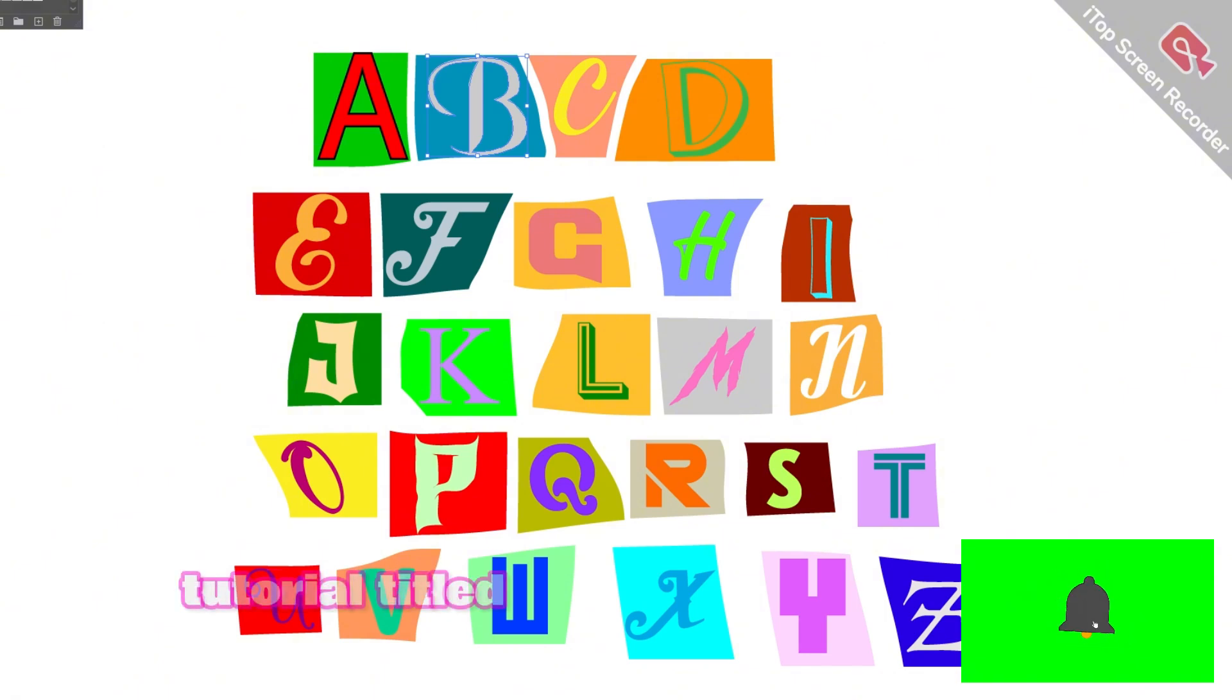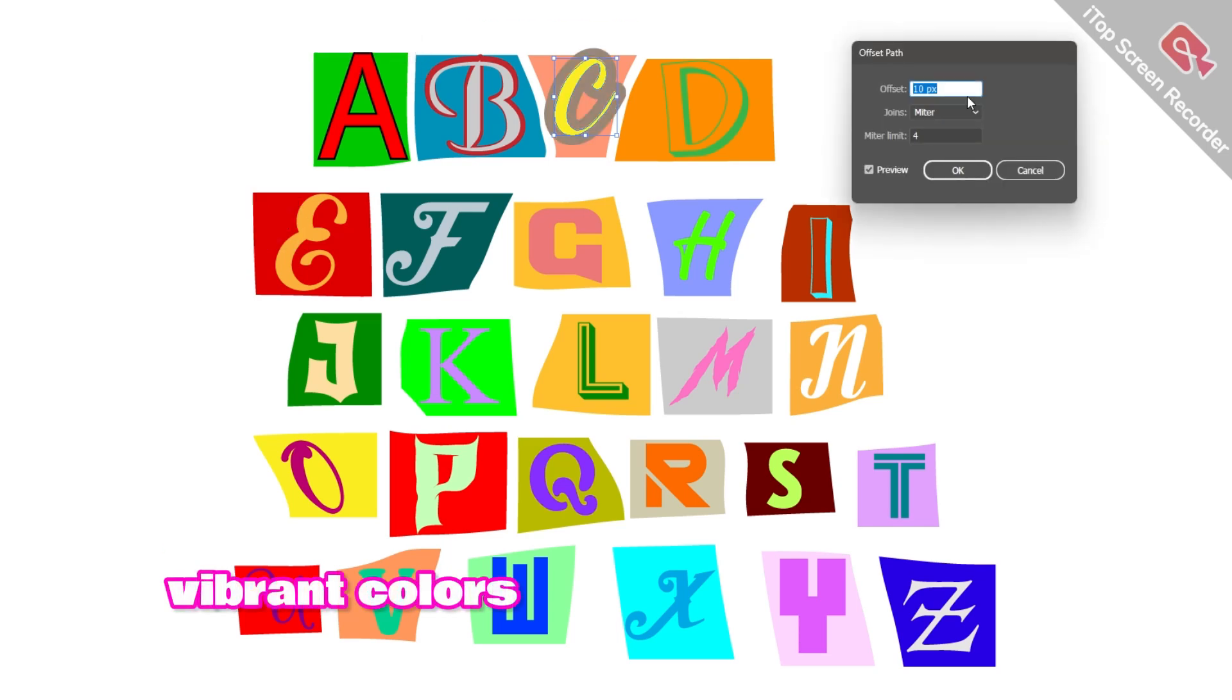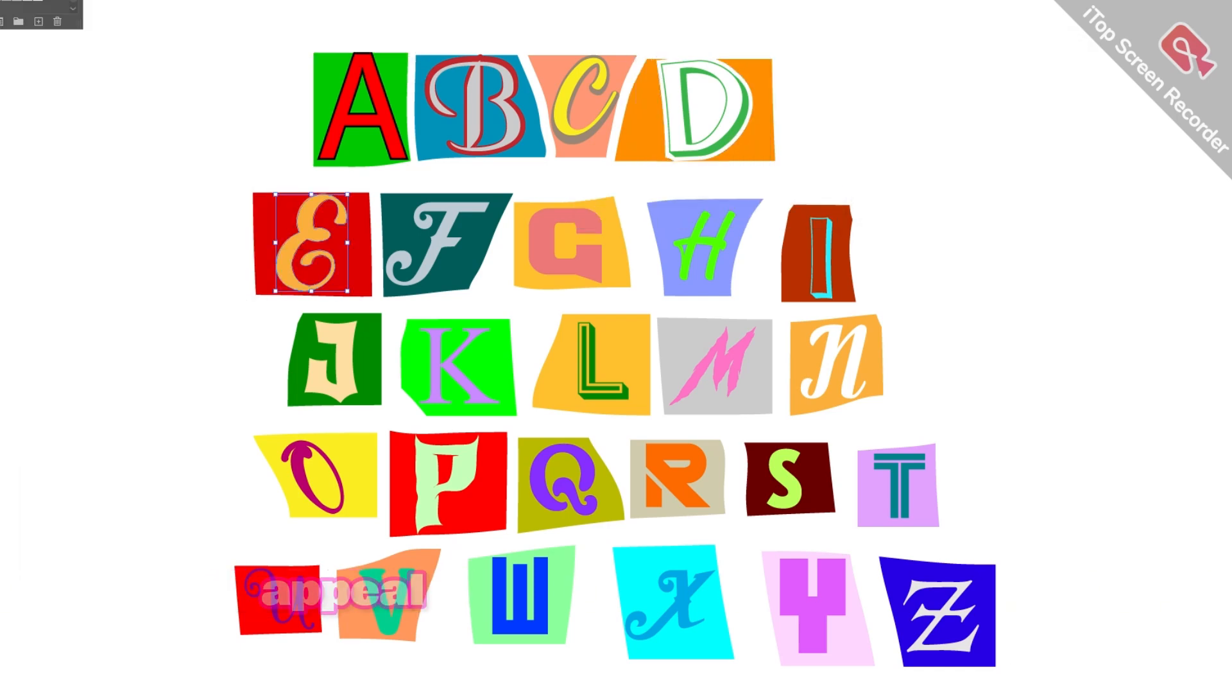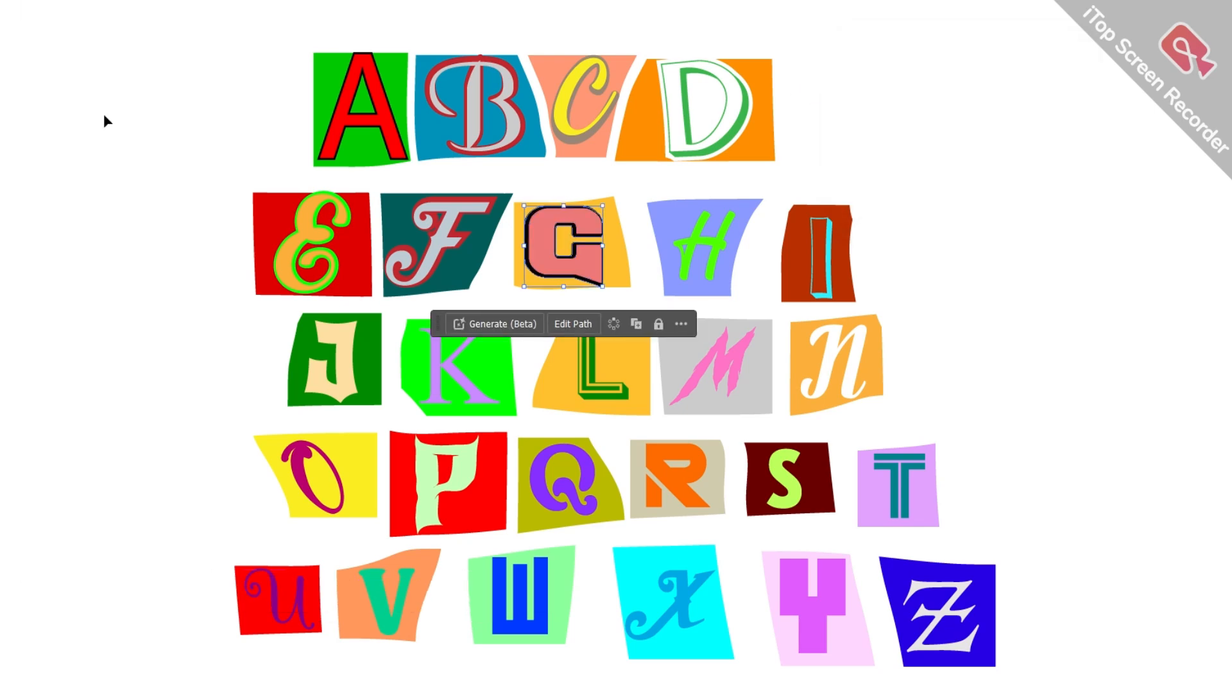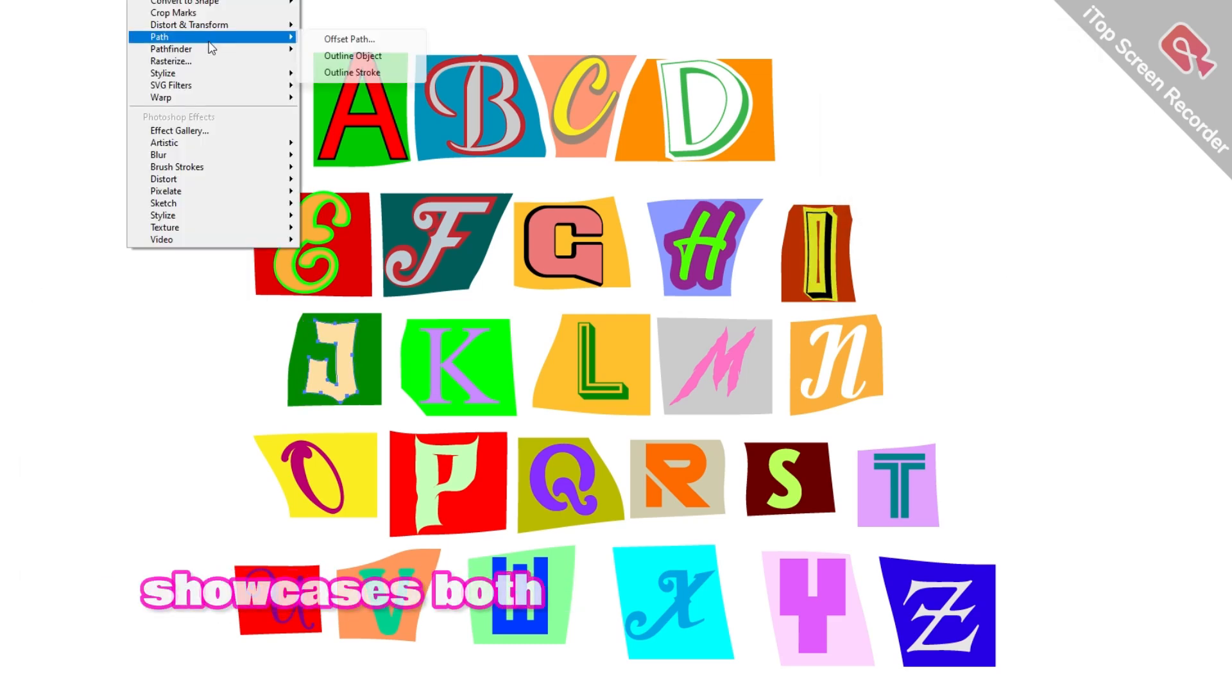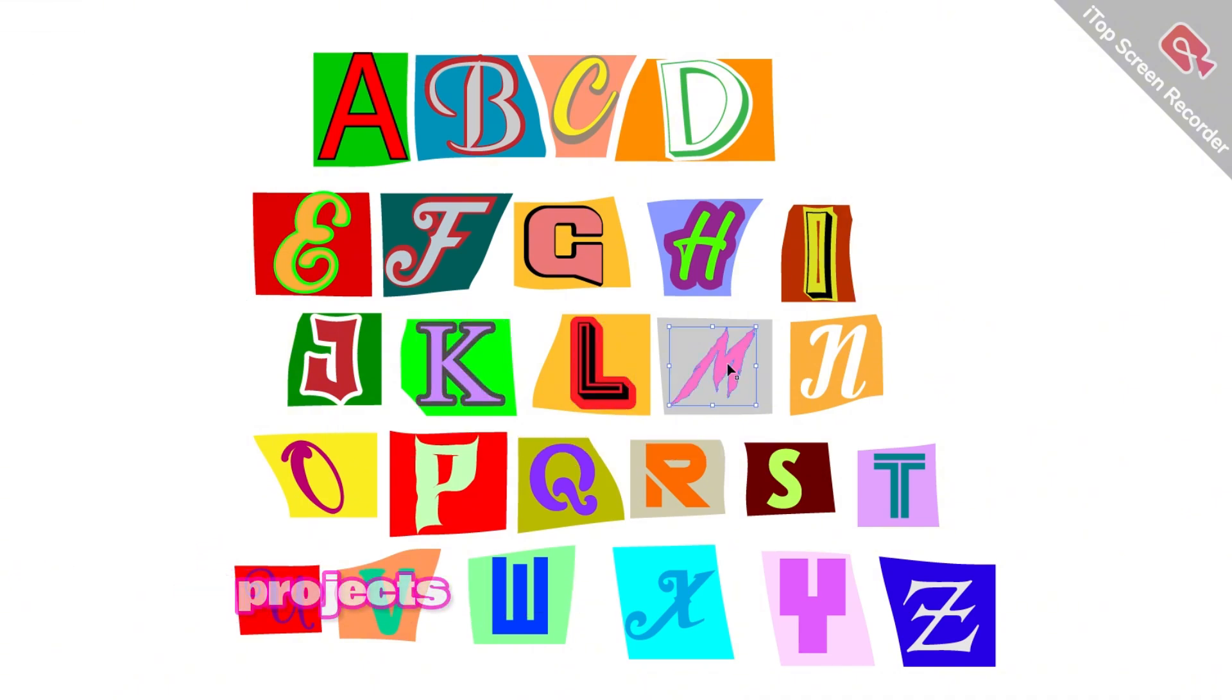In this tutorial titled 'Cutout Fonts in Illustrator,' I demonstrate the process of creatively arranging different alphabets on square pieces, beautifully filling them with vibrant colors. I also guide you through duplicating these elements and adding drop shadows to enhance their depth and visual appeal. These techniques are not only straightforward to execute in Illustrator but also incredibly effective in creating eye-catching designs. Whether you're looking to add a unique touch to your typography or simply want to explore new design possibilities, this tutorial showcases both the beauty and the ease of working with cutout fonts.